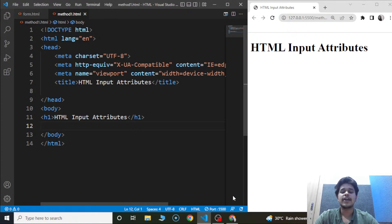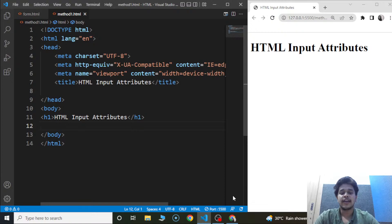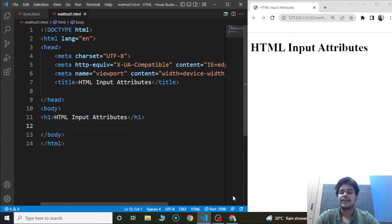We have been through the input element previously. The input element is used within the form tag to take the user's input. We know the different types of input options in HTML like the radio buttons, checkboxes, emails, and many more. Today we'll talk about the attributes we can use with the input element. HTML attributes refer to an element's additional properties or characteristics. We already know about the type attribute — it is used to define the type of input. We can use values like name, email, number, password, and many more.